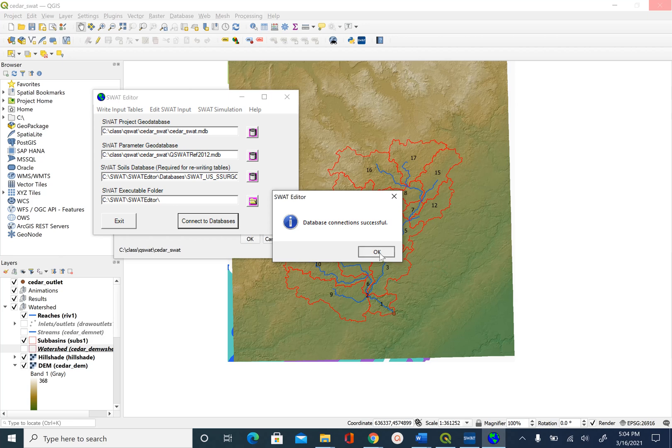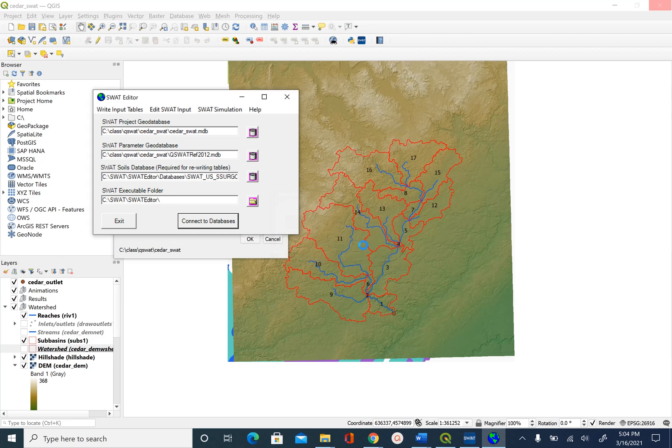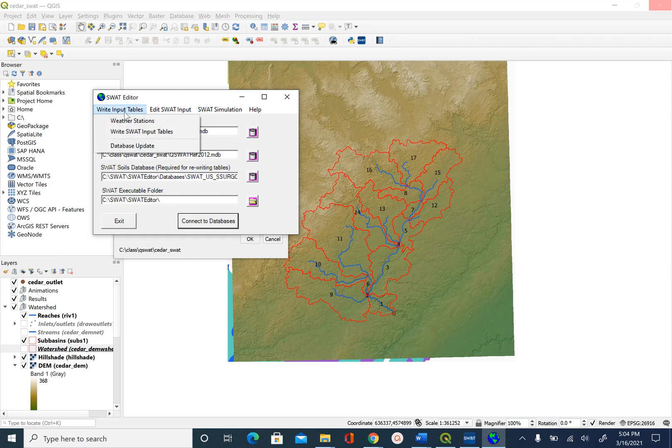Once this is successful, we will click on Write Input Tables. The first input data that we want to write is weather stations.